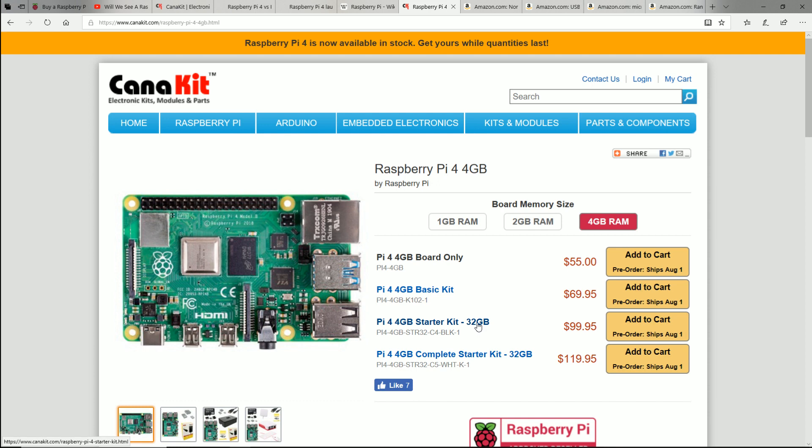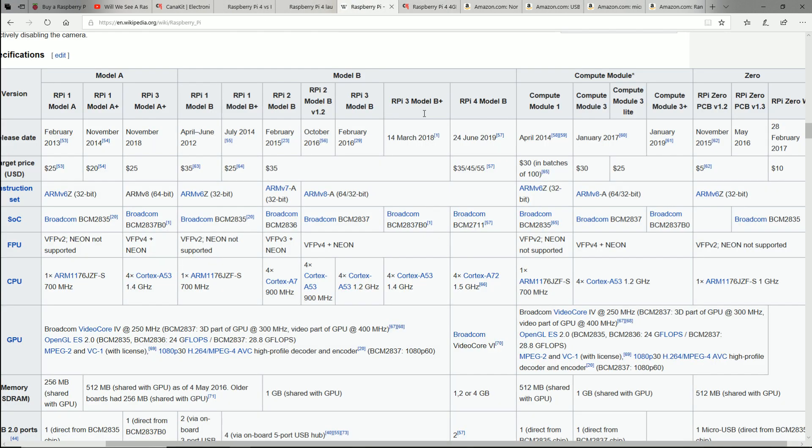We want more power and we're willing to pay for it. So, I hope they look at this information and they see the sales numbers because here's the thing, they weren't really able to compare apples to apples. You can't compare a Raspberry Pi W to a Raspberry Pi A to a B.